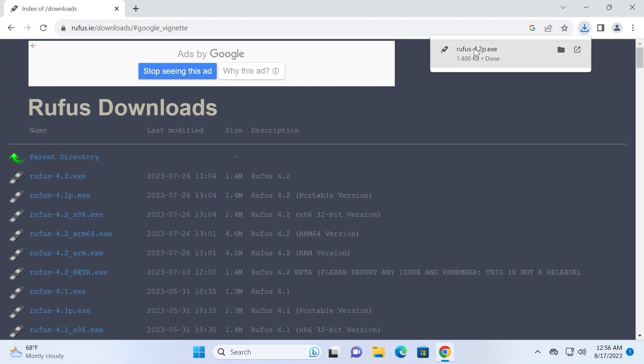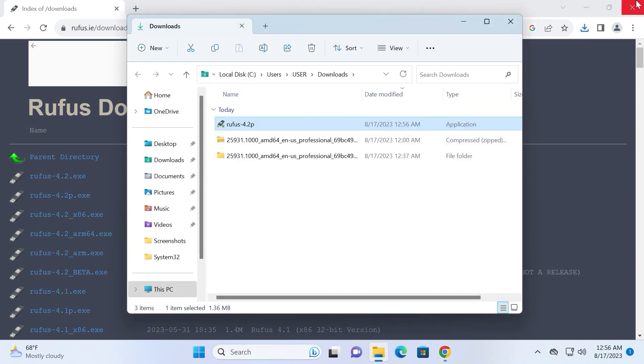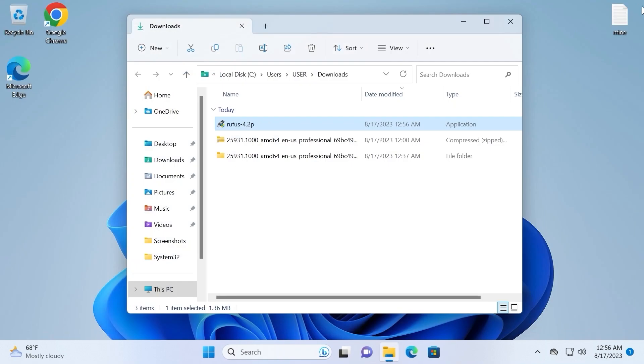So as you can see, we successfully downloaded Rufus. I will open it in folder. Good, and close the browser.